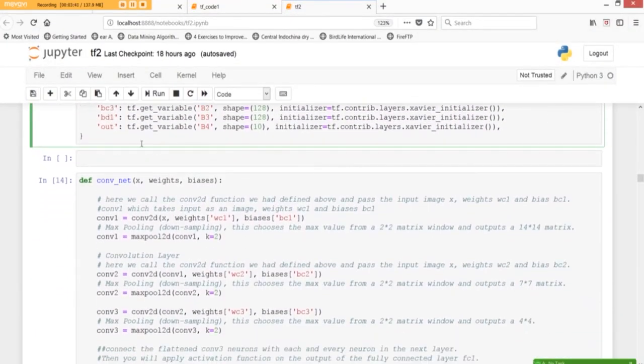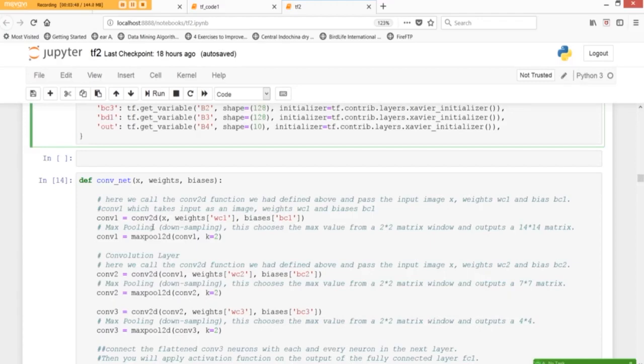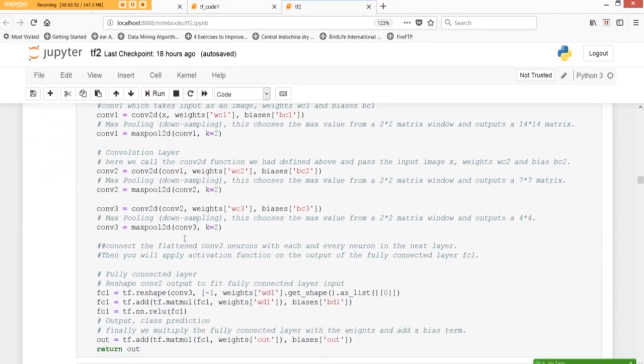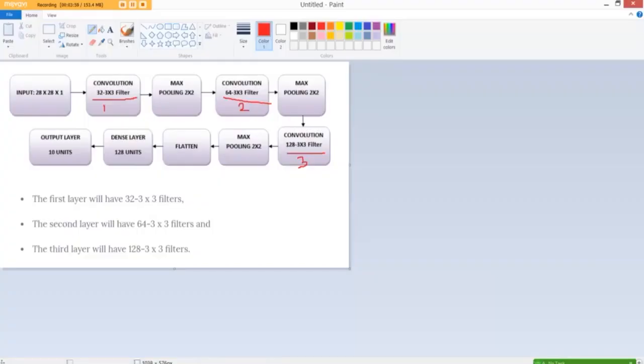And then we finally define the convolution neural network and conv1 it takes the image as input and we repeat the same procedure up to conv3 and we connect the flattened conv3 neurons with each and other neuron of the other layer so once this is done all the neurons are connected to the next layer.